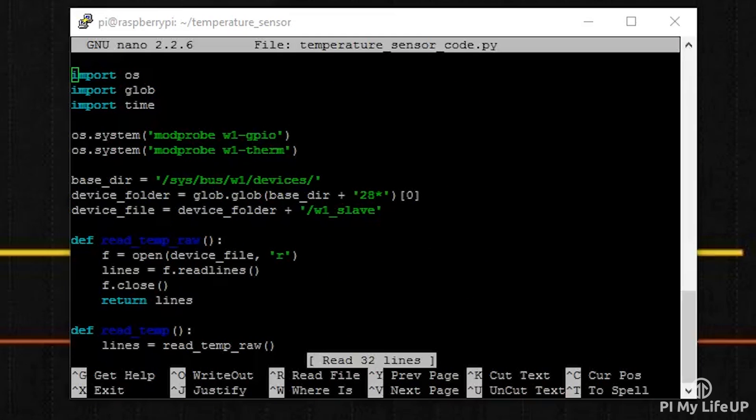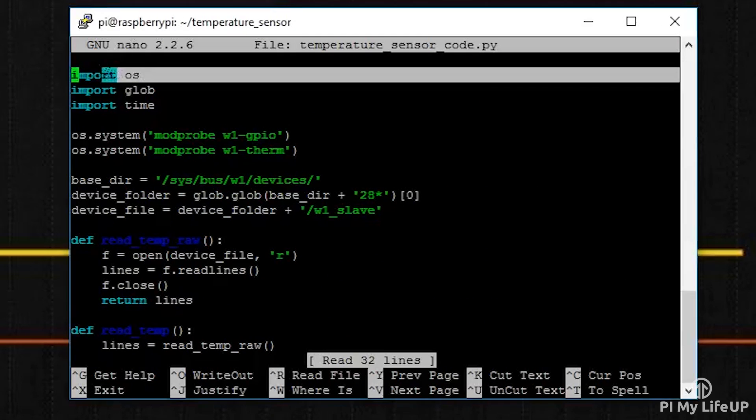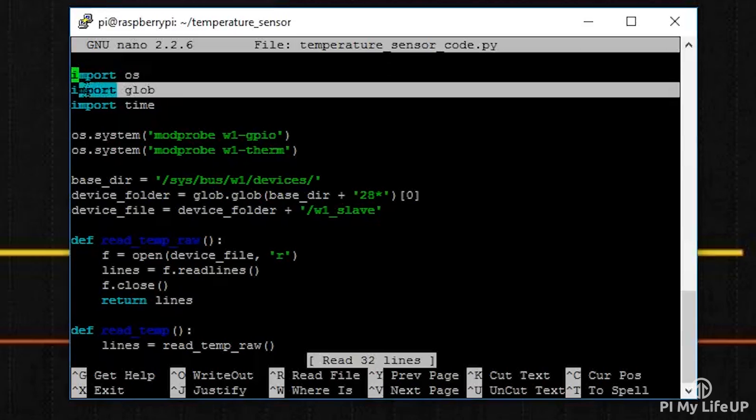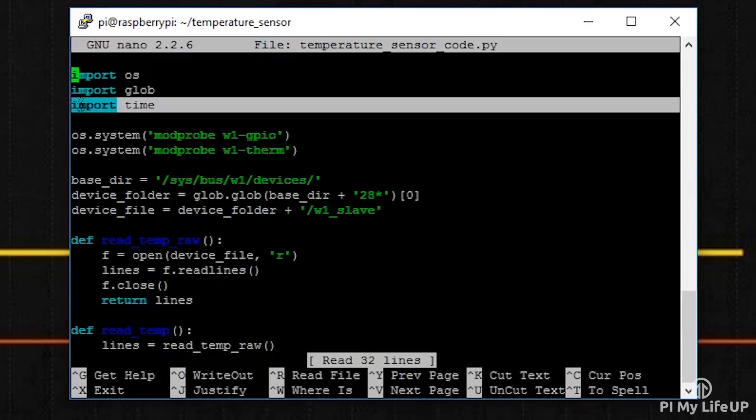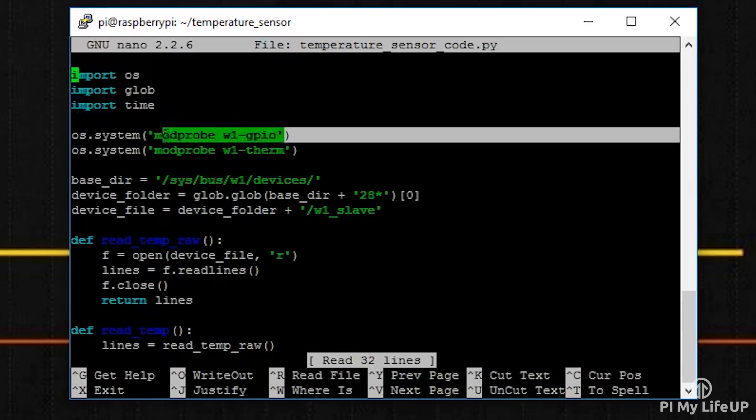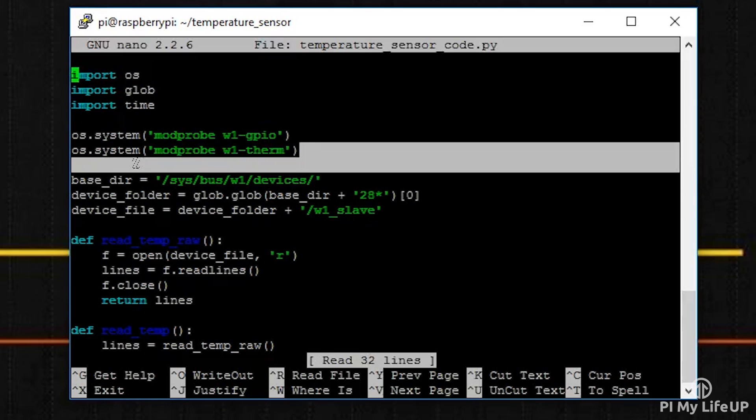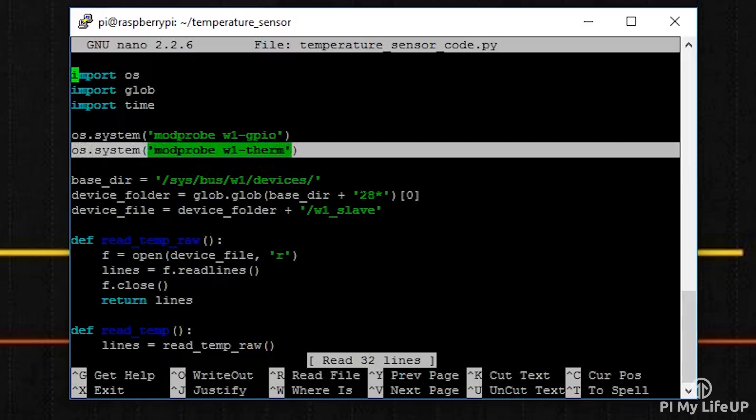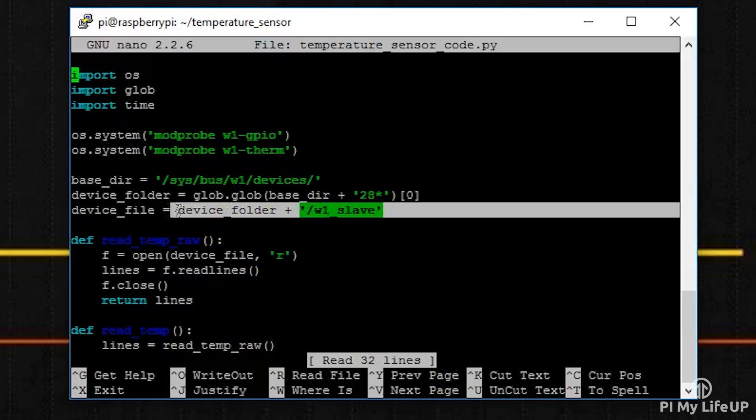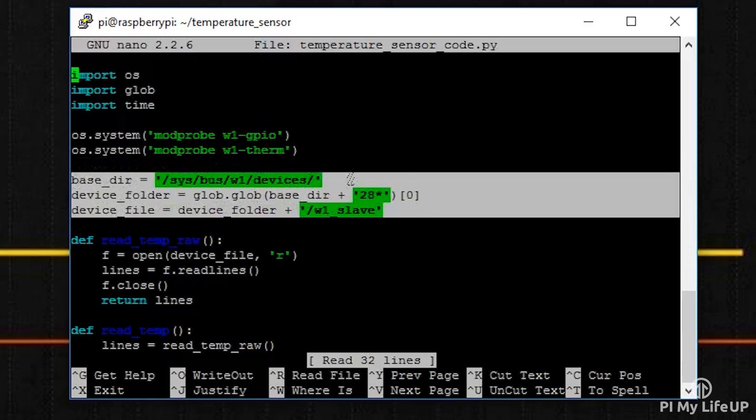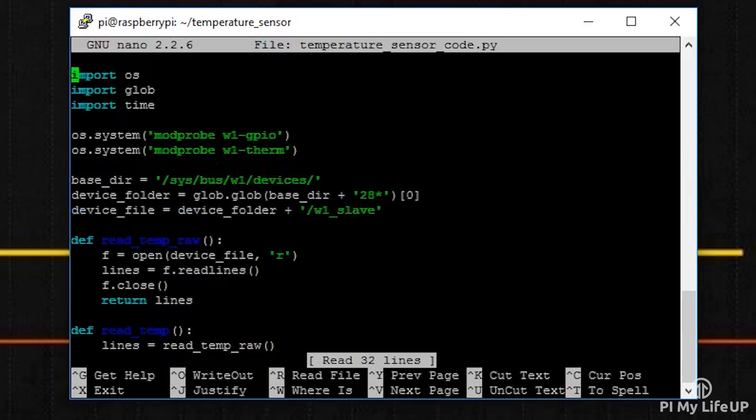Now to begin the Python script, we import three packages: os, glob, and time. Next we run the modprobe commands. These are the same as what we used before. We then declare three different variables that will point to the location of our sensor data.